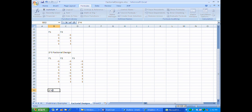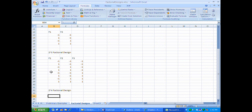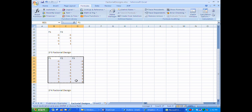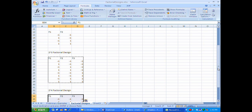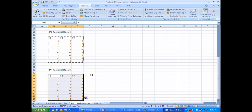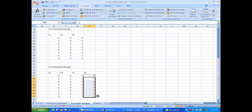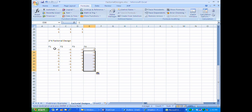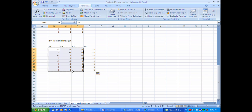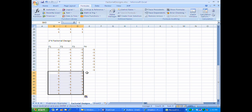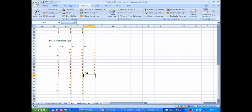For the 2-to-the-4 factorial design, I repeat this process. I copy the previous design and add my 4th factor. I run this new design entirely with the 4th factor set to the low level, then copy the previous design again, paste it below, and run the design again with the new factor set at the high level.